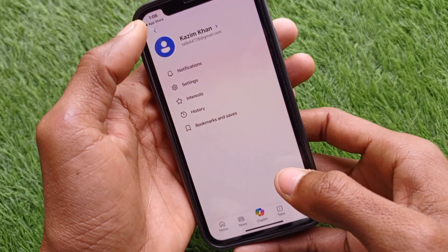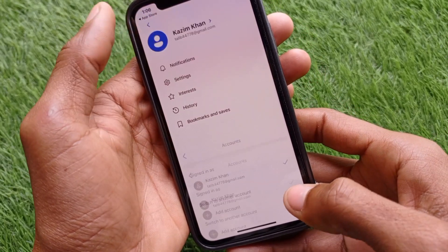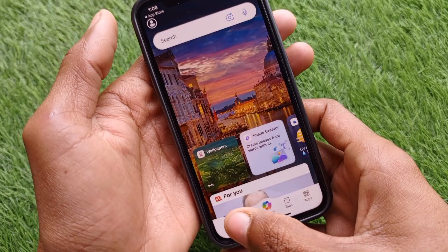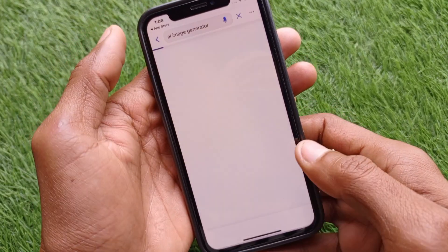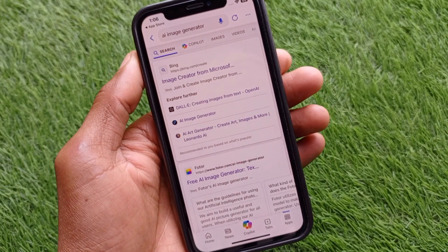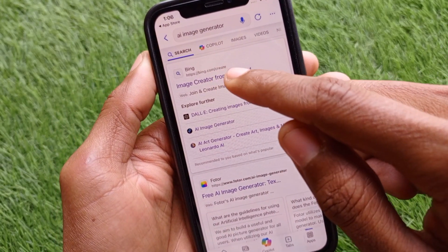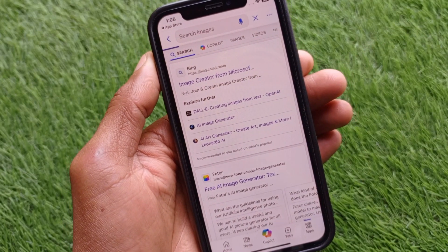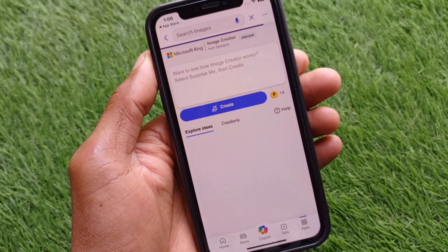After logging in, go back and click on the home tab. Here you need to search for 'AI image generator.' You will see the first option, which is bing.com/create — click on that and wait for a few seconds.